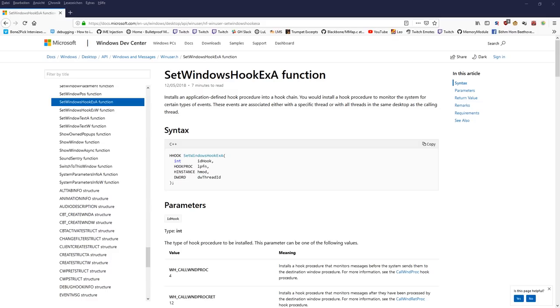Hey guys, it's Brian from guidedattacking.com and welcome back to another video tutorial on the Guided Attacking YouTube channel. This is part 4 of the shellcode execution tutorial and we are going to cover the SetWindowsHookEx method.